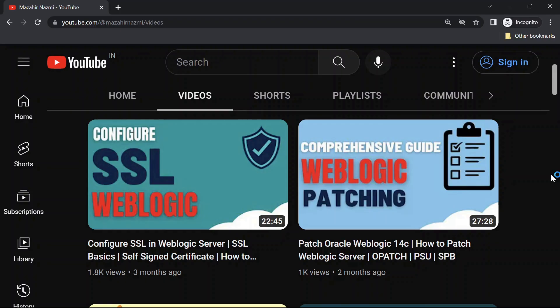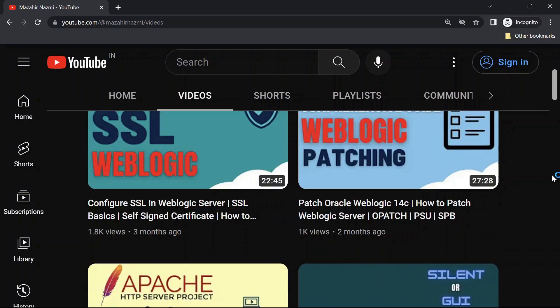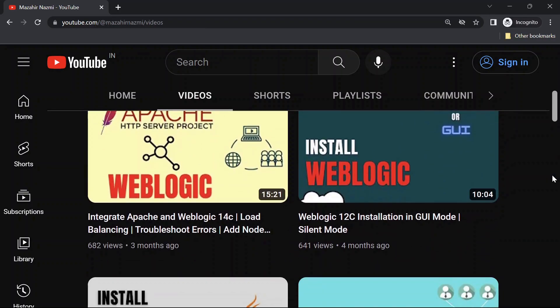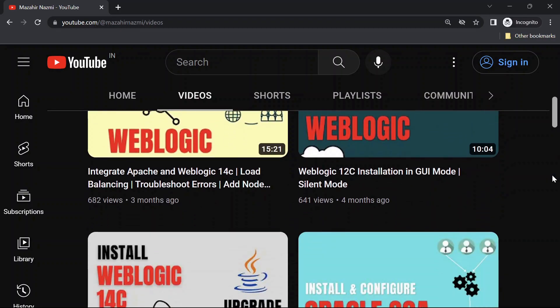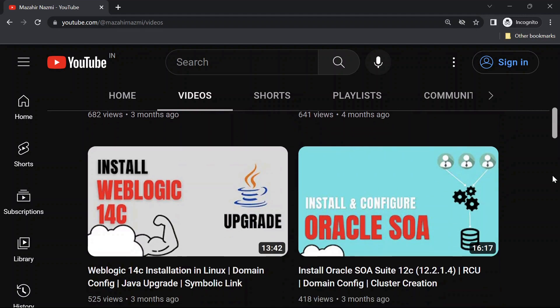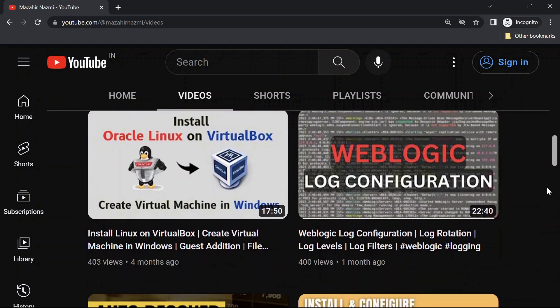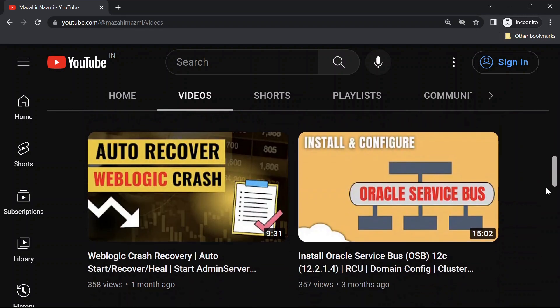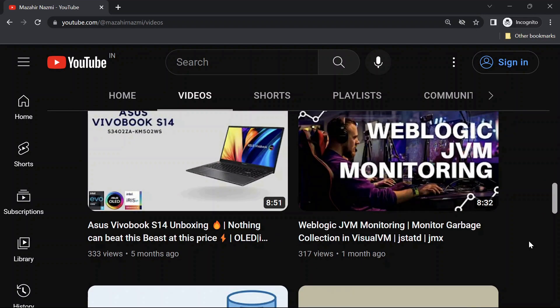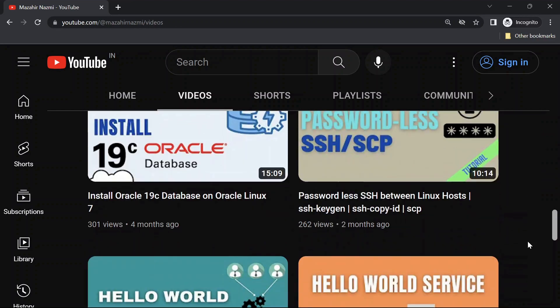If you are new to my channel, don't forget to check out my channel for more interesting videos related to WebLogic administration and software development.